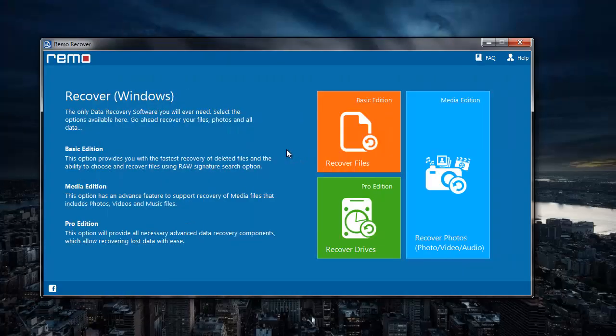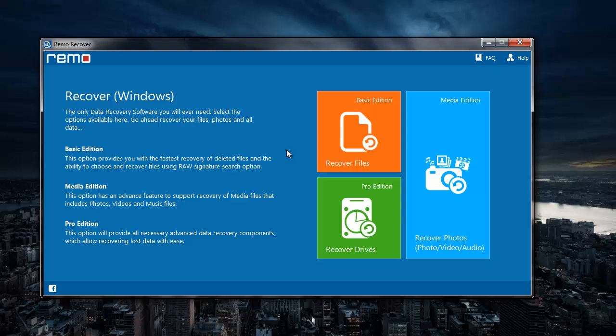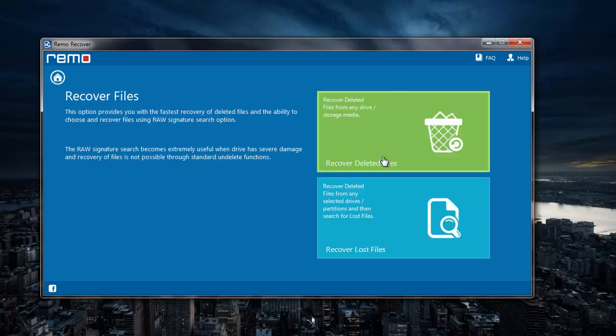This is the main screen of the application and to recover deleted folders, I'll click on the recover files module that I see here. On the next screen I'll select recover deleted files.